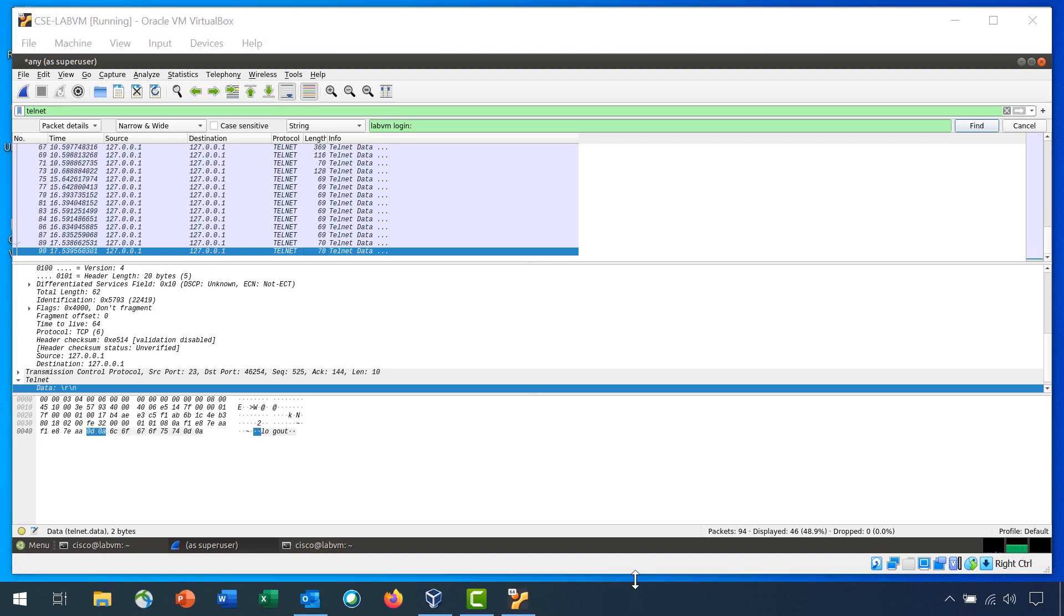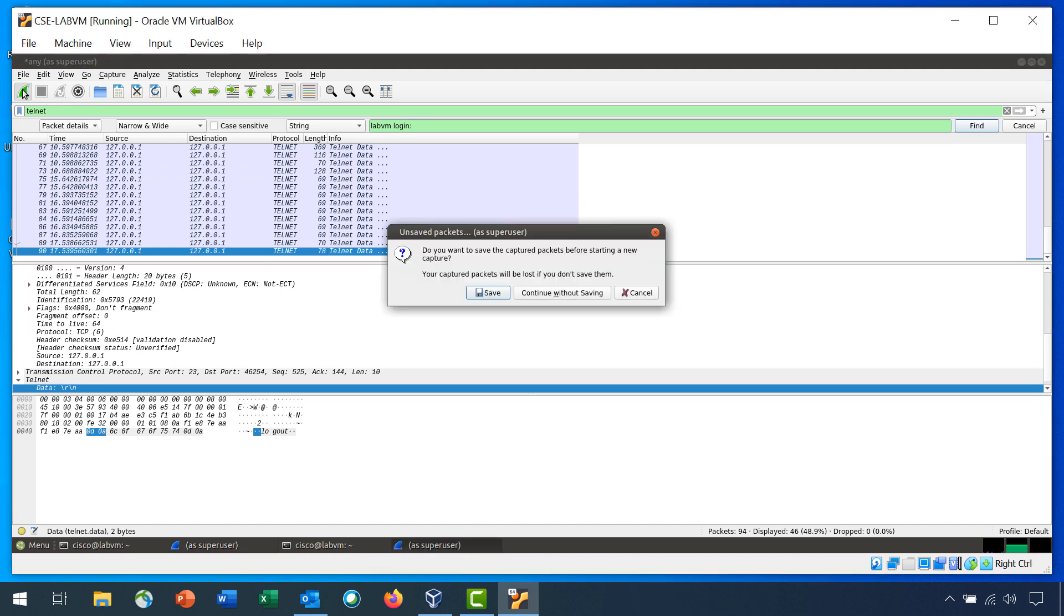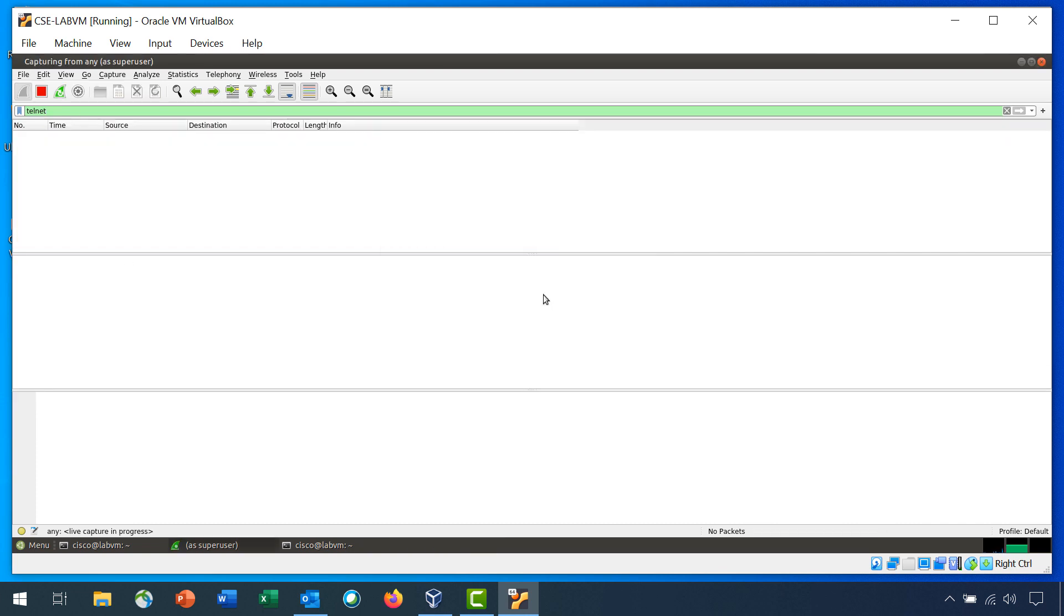Step four is capture and analyze encrypted SSH traffic. Start a new capture. In the unsaved packets dialog, click continue without saving. This will clear out the packets from your last capture and start a new capture.